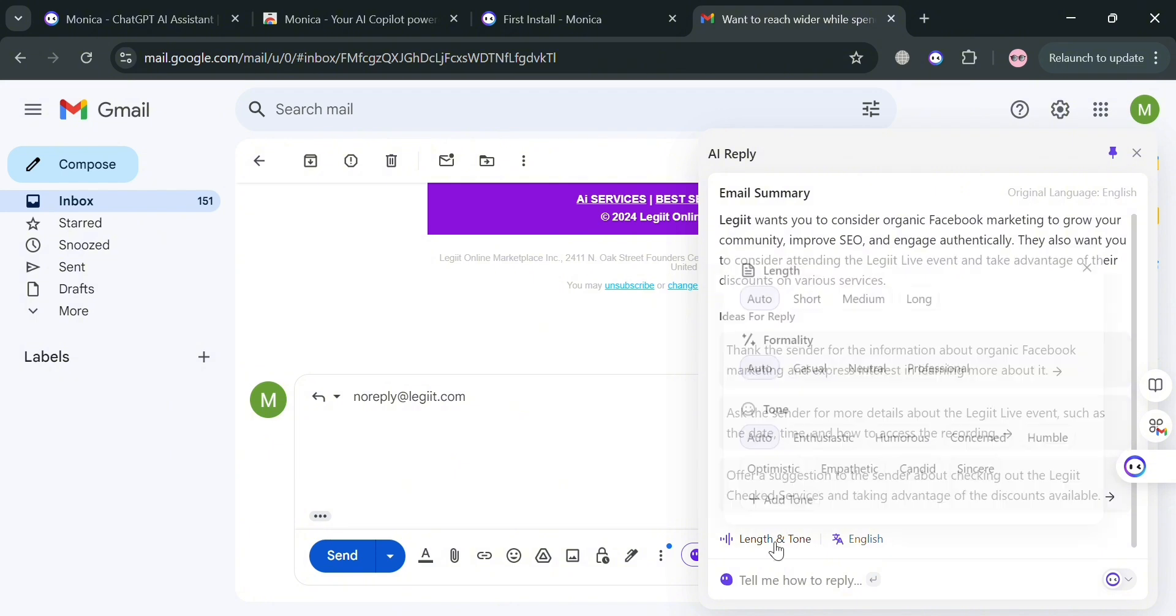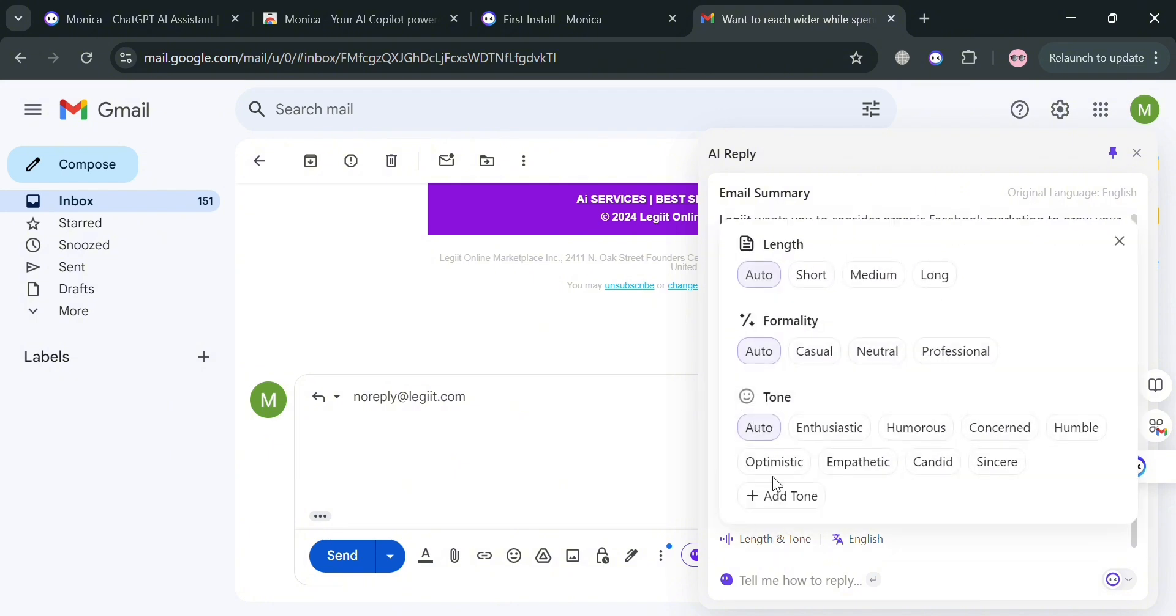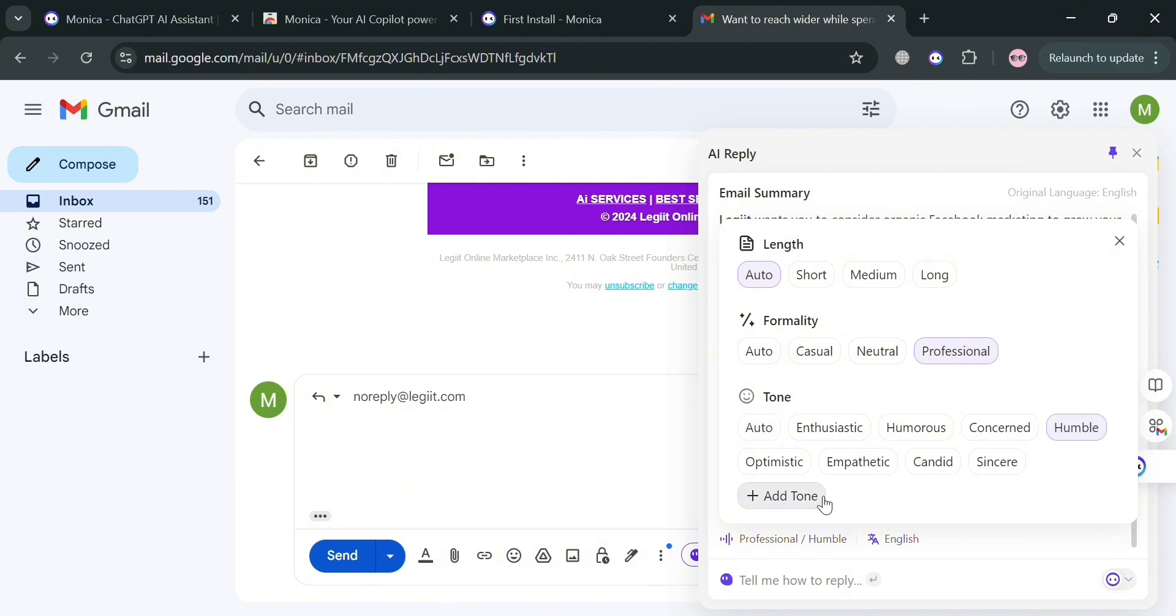If you want to customize the length and tone, you can click this one and choose the length such as short, medium, or long. For formality, choose professional, neutral, or casual. You can even choose the tone. I'm going to choose humble.